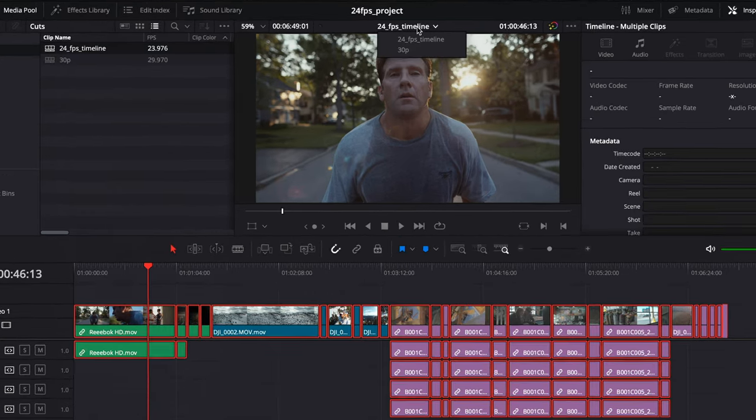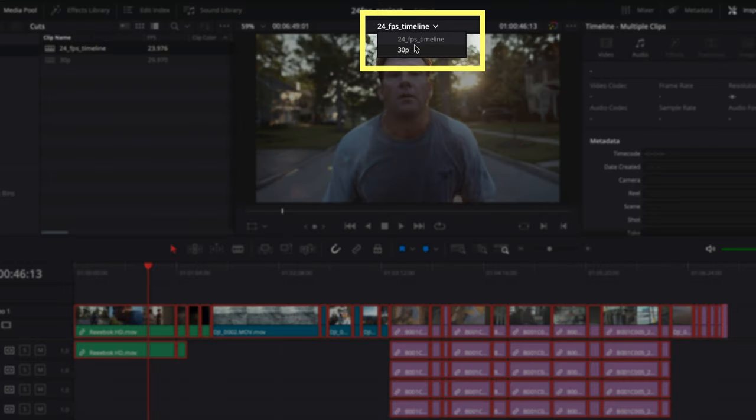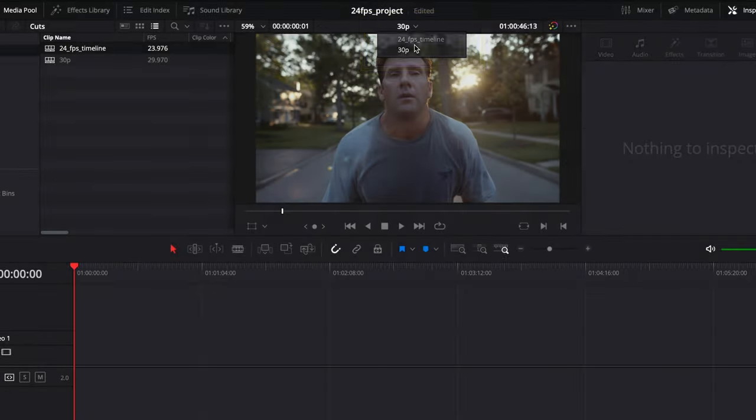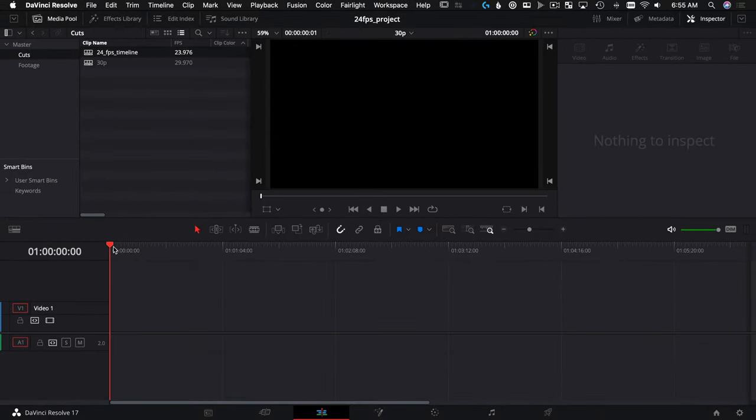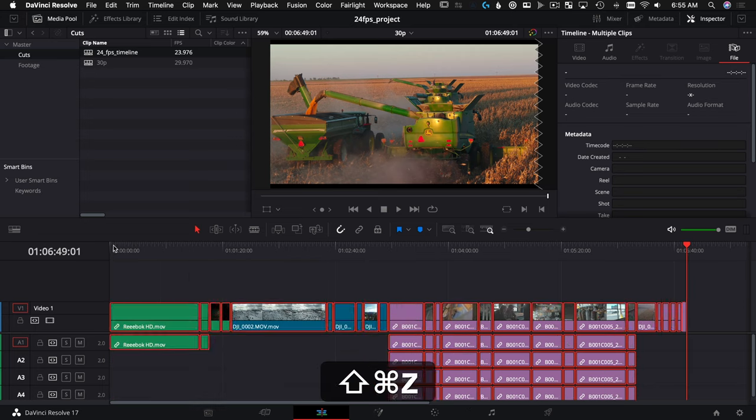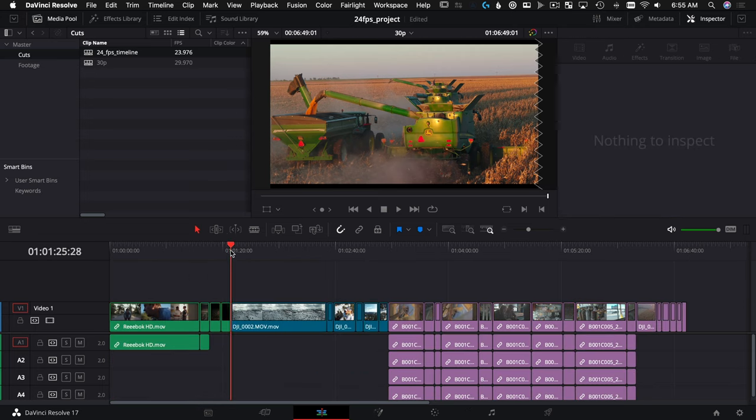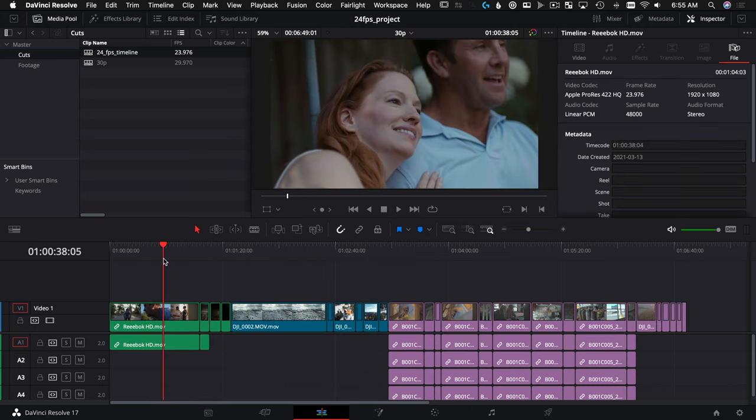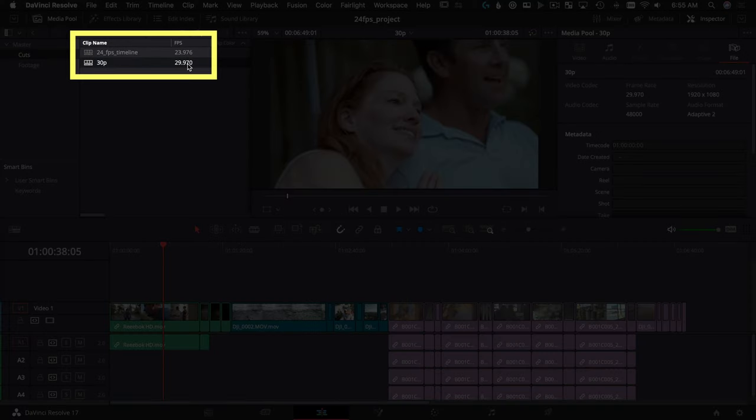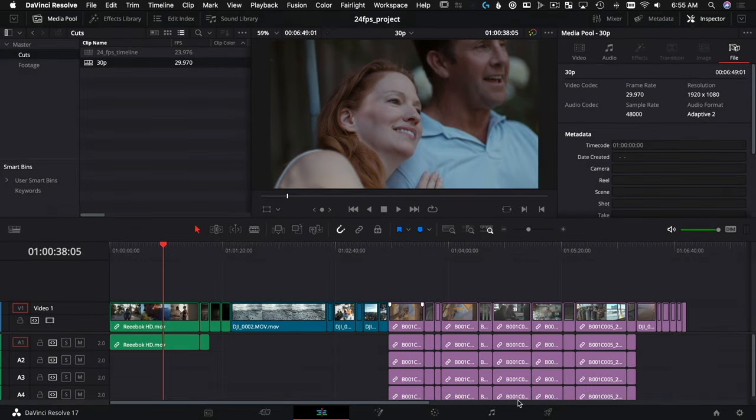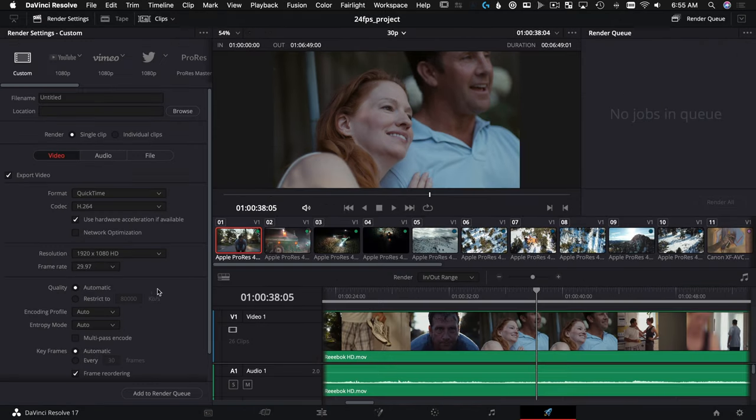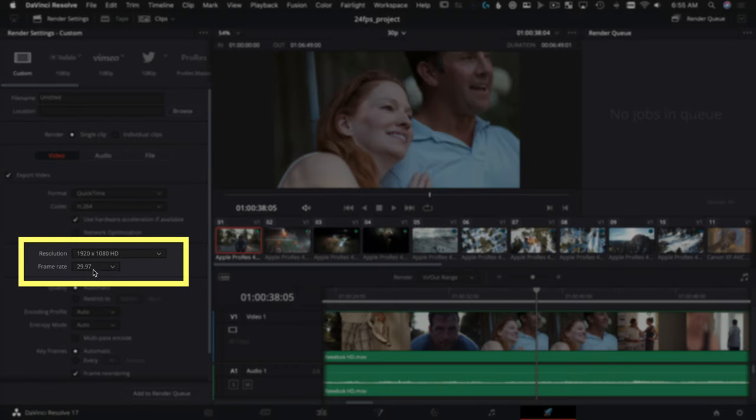And then to jump to our other timeline, here's a little shortcut: instead of double-clicking it, we can use this dropdown, choose 30p, make sure our timeline down here is selected, and we're going to use Command V to paste it. And now everything that we had edited in our 24p timeline is in our 30p timeline. We can verify that here under this column. We can see in Inspectors 30 frames per second, and we can also go to our Deliver page and kick this sucker out right at 30 frames per second.